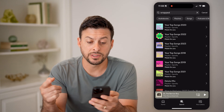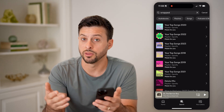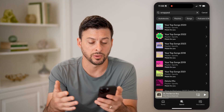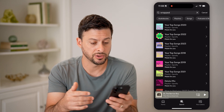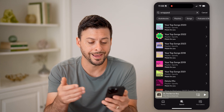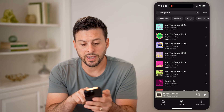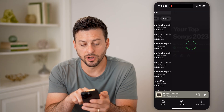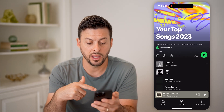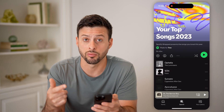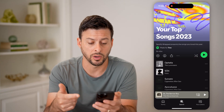You can see it shows me my top songs from 2023, 2022, and previous years, all the way going back to 2018. Now let's tap on your top songs for 2023, and we'll be able to listen to the wrapped or recap from 2023.